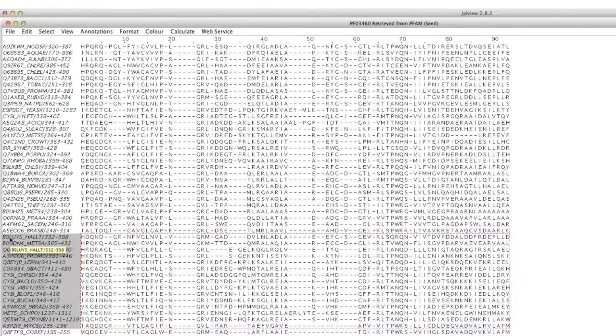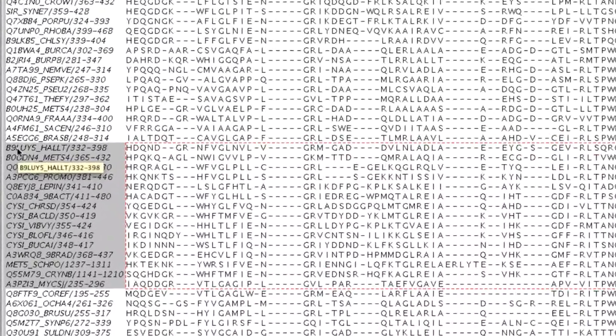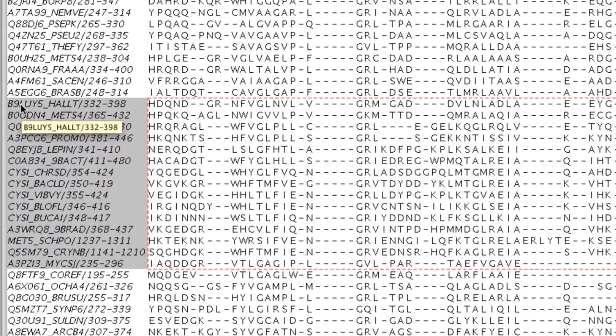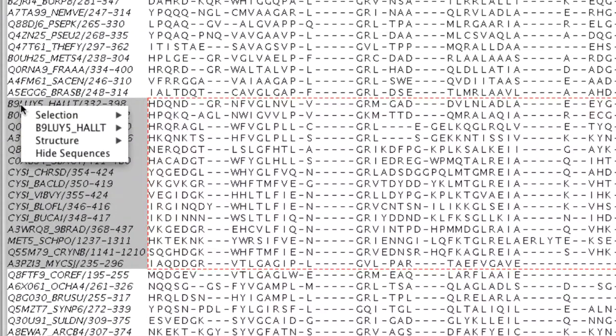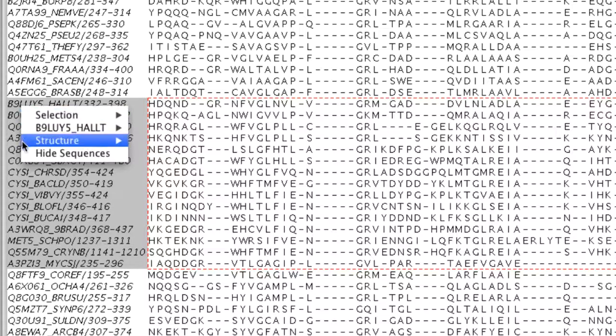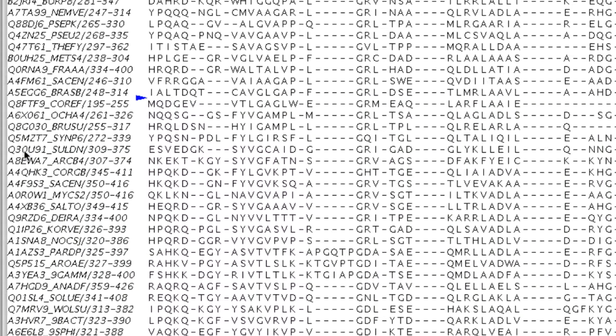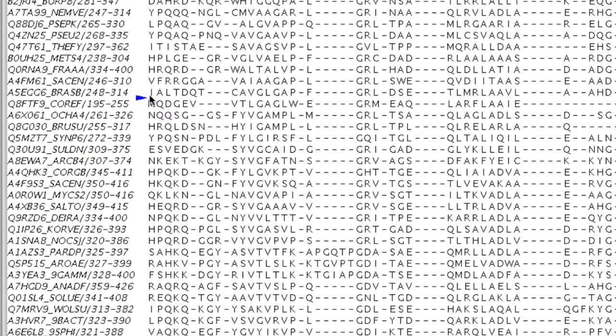To hide a set of sequences, I select the sequences in the Sequence ID panel. Then I right click the mouse, which brings up the pop-up menu, and I select hide sequences. They are concealed, and the location of the sequences is indicated by a small blue triangle.